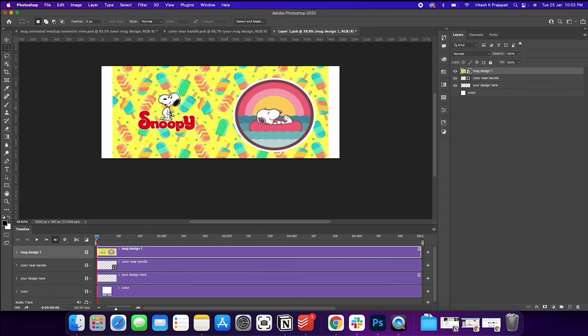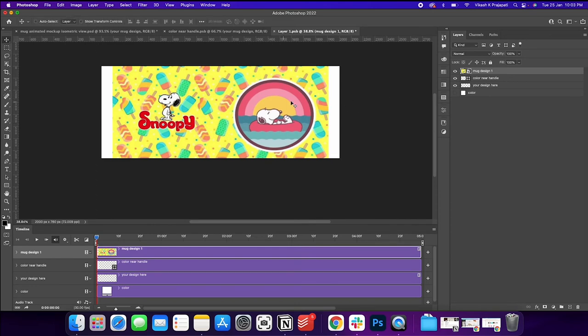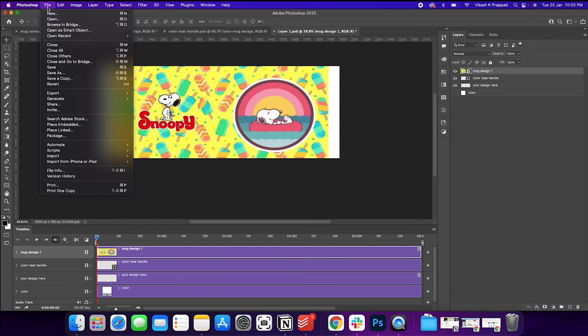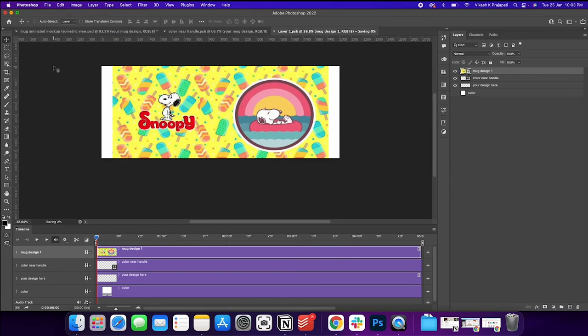Now, once you place this design, we'll go to file and click on save. Close this.